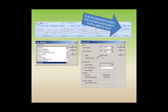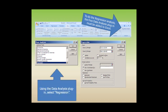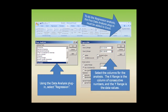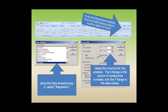To do the regression analysis, the free Data Analysis plugin must be added to Excel. Using the Data Analysis plugin, select Regression. Select the columns for the analysis. The X Range is the column of consecutive numbers, and the Y Range is the data values.